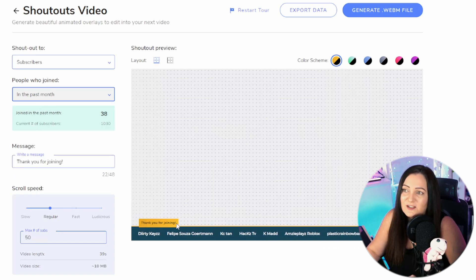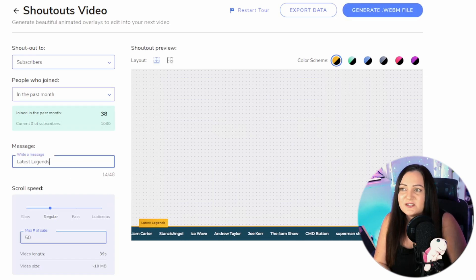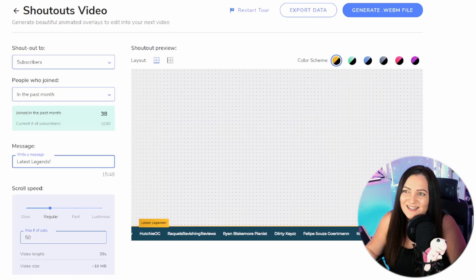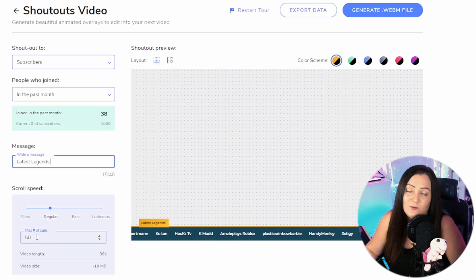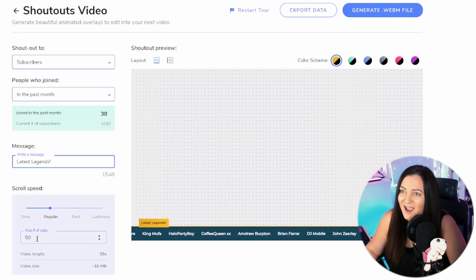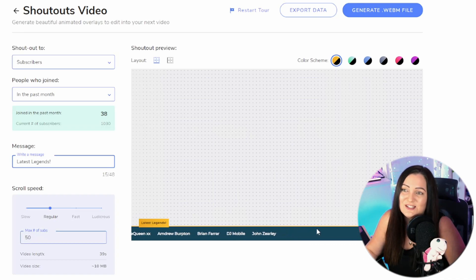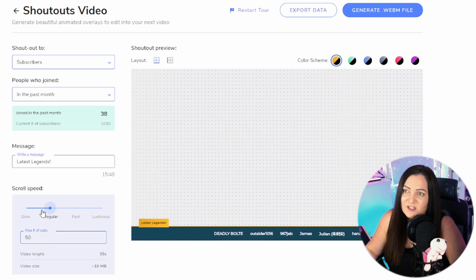We can also change the message here — it currently says 'Thank you for joining,' so let's change that to 'Latest Legends' — that fits in nicely. We can change the scroll speed and the maximum number of subscribers to show. So if you're getting massive numbers per day, you can limit it down so it doesn't go on forever. We can make it go really, really slow or speed it up to ludicrous speed — that's for those of you absolutely smashing YouTube with 100 subscribers an hour.